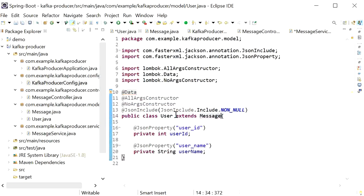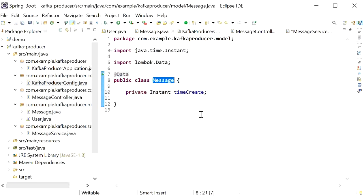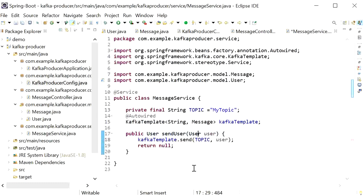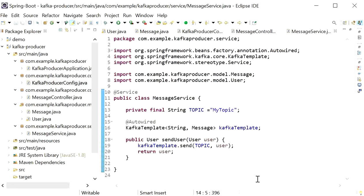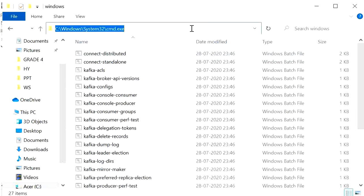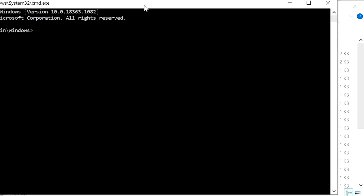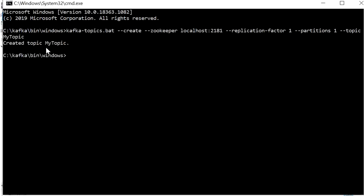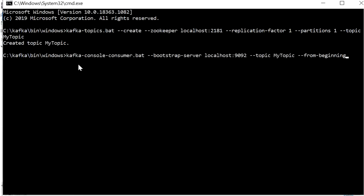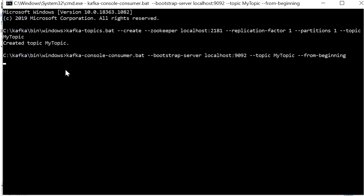Now run the application. First create the topic 'my-topic' by pasting the kafka-topics create command and verifying the topic is created. Open a Kafka console consumer for 'my-topic'. Add @PostMapping with URL '/user' to the controller, stop and rerun as Java application.